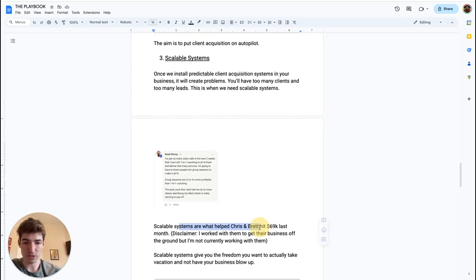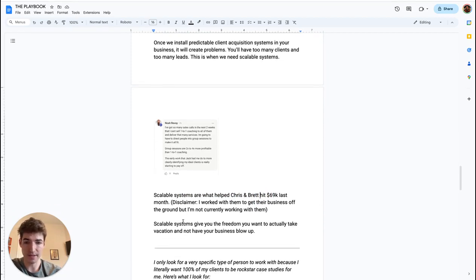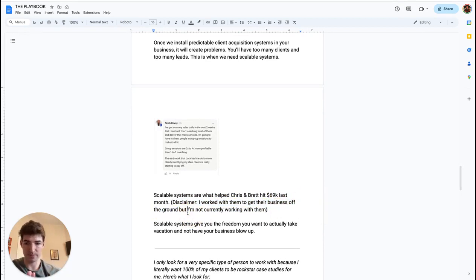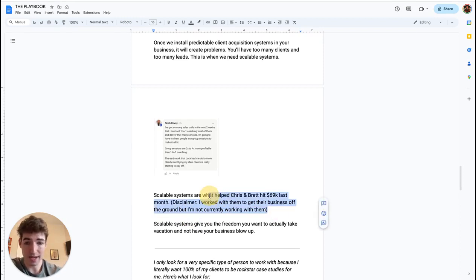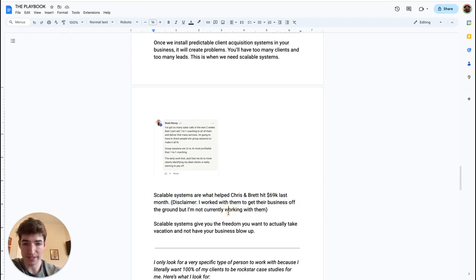Scalable systems are what helped Chris and Brett hit 69K last month. Big disclaimer here: please know this, I don't want to mislead you. I work with them to help get their business off the ground, but I'm not currently working with them. I believe they're working with some other mentor people to help them scale their business as well. But a big thing I know they implemented—they went from one-on-one coaching to group coaching. A big change that a lot of people make.